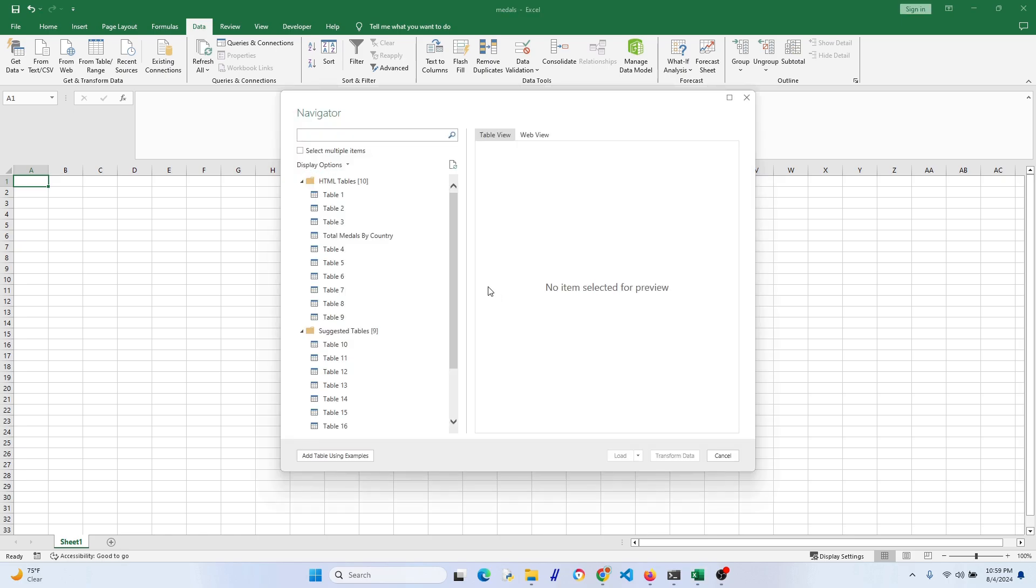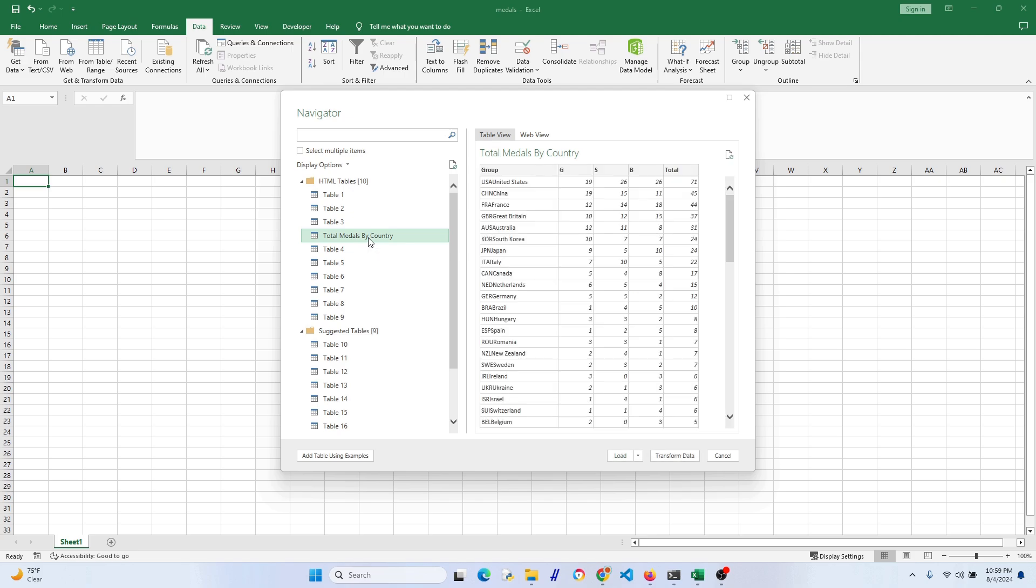This might take a second to load, so be patient. So go ahead and click on the table. You can see a preview, so you know you picked the right one.